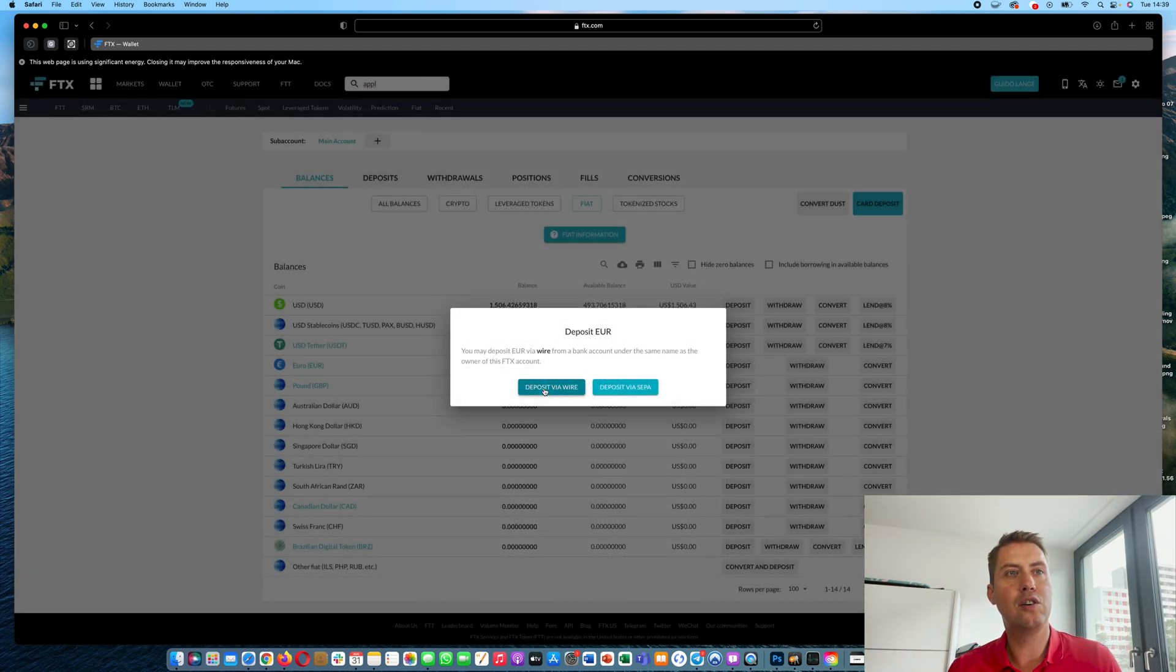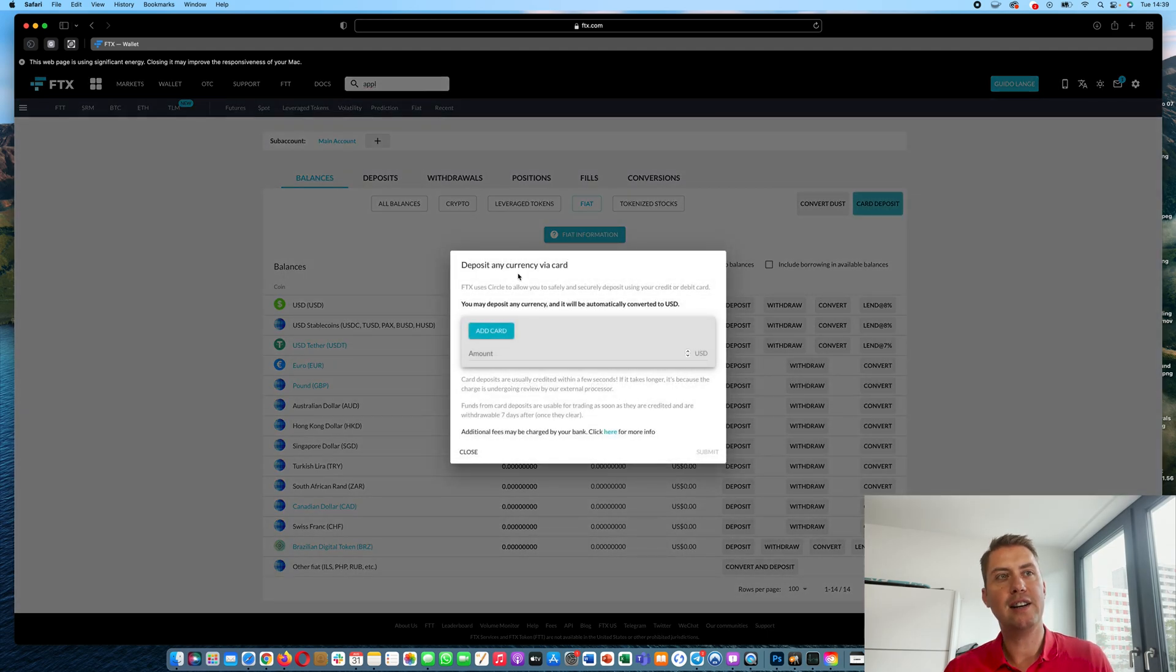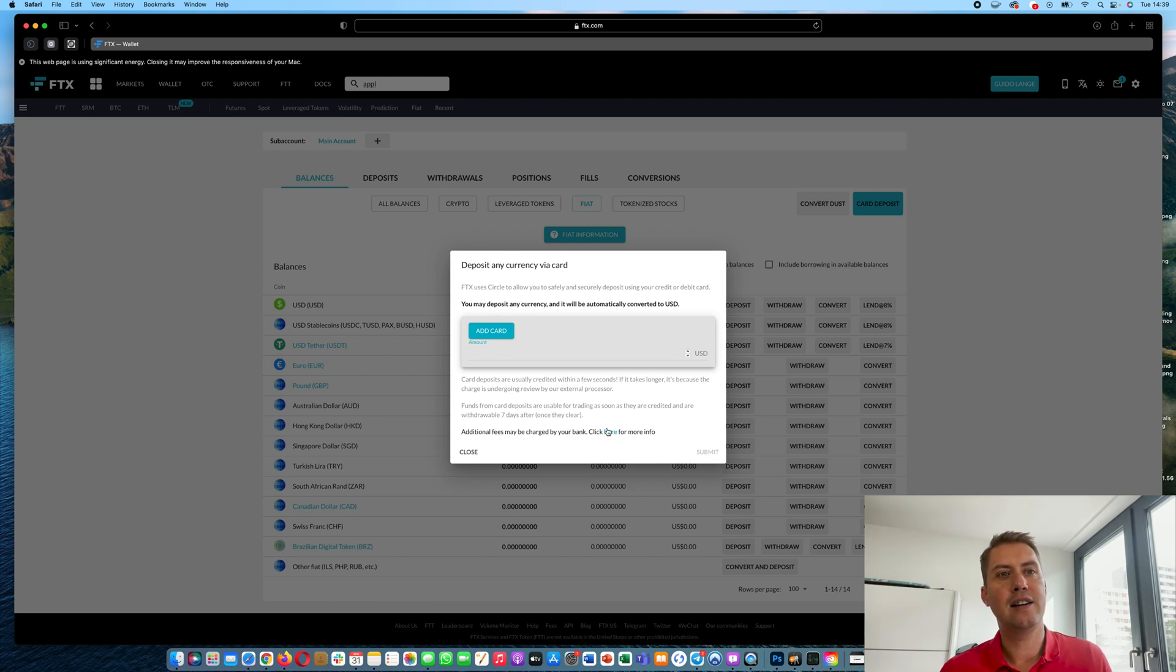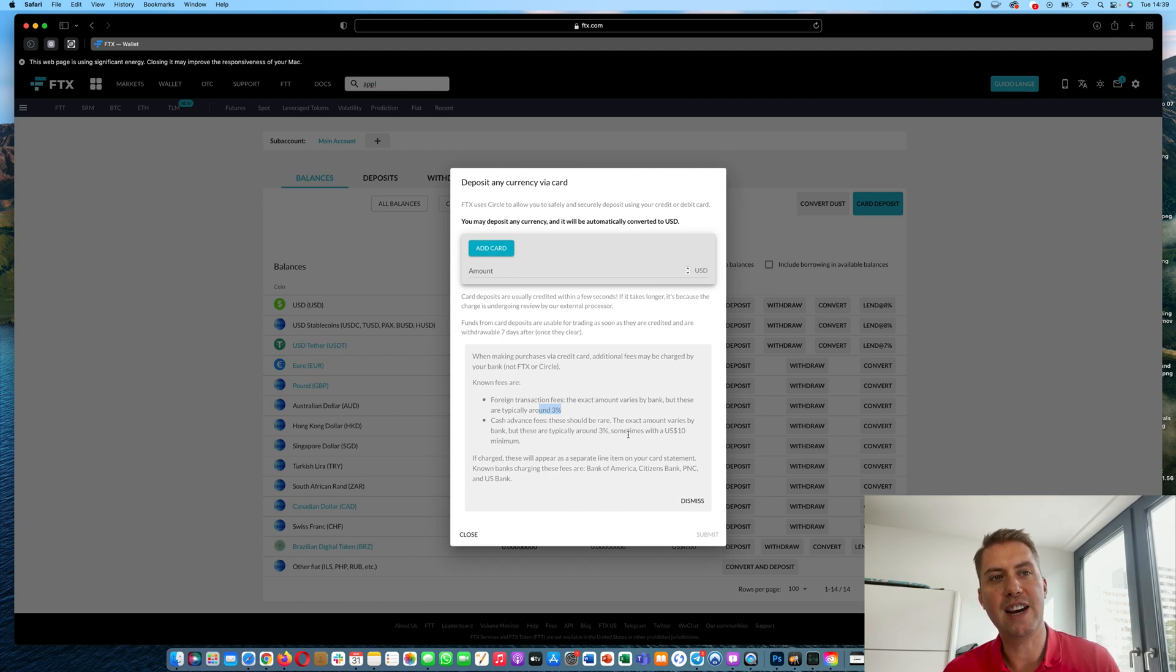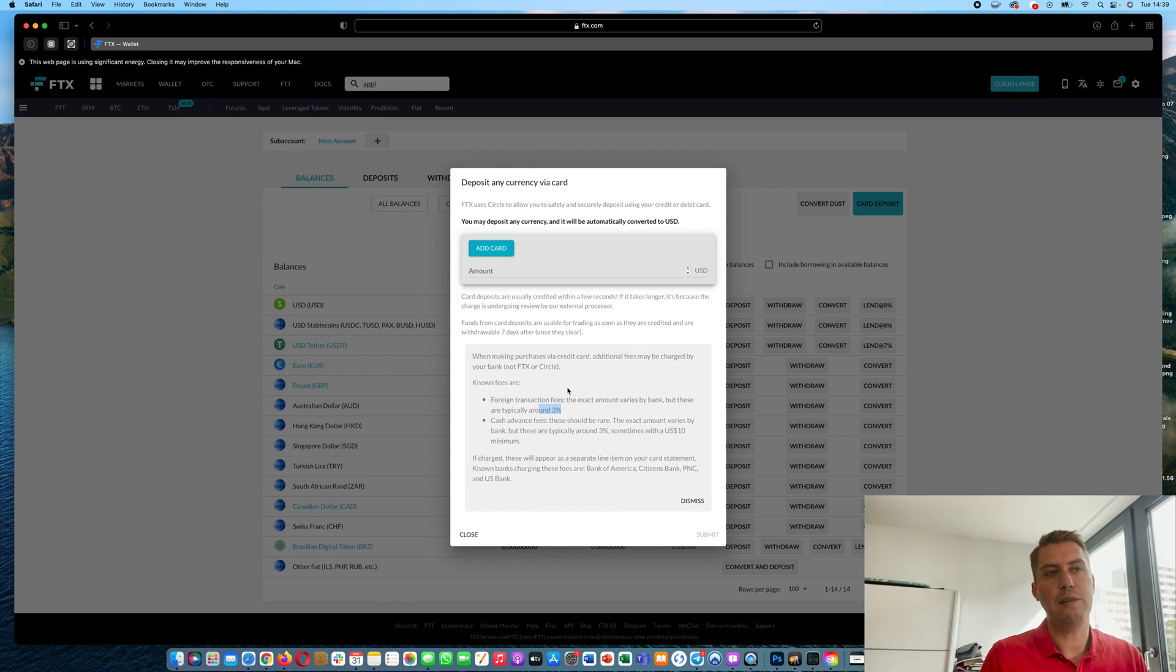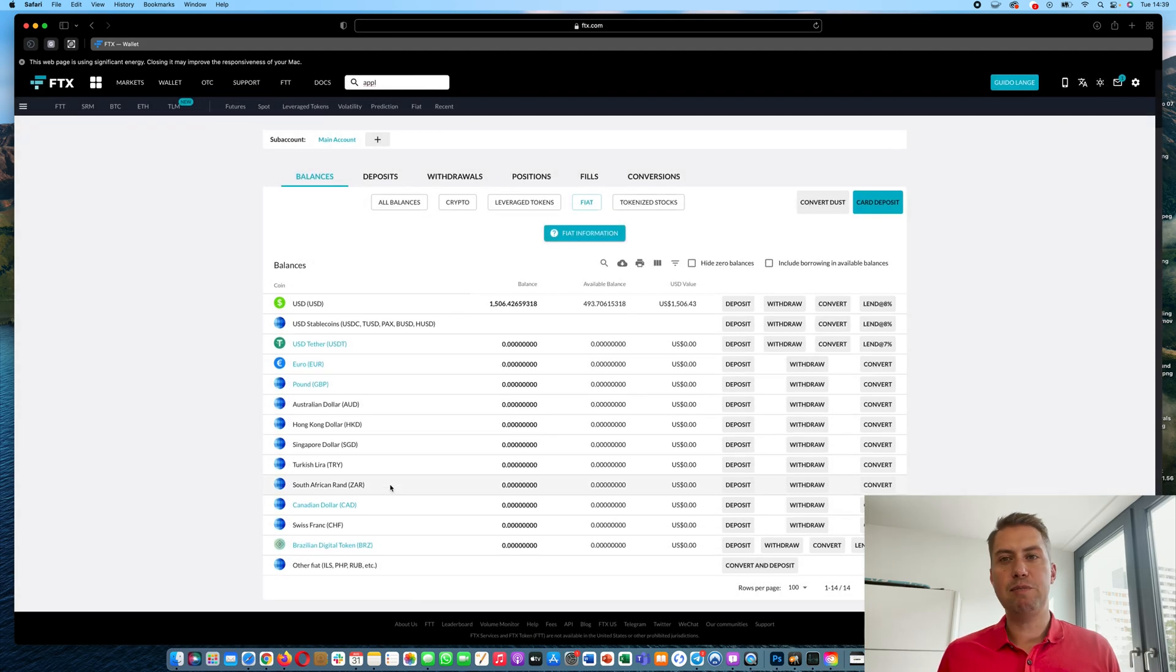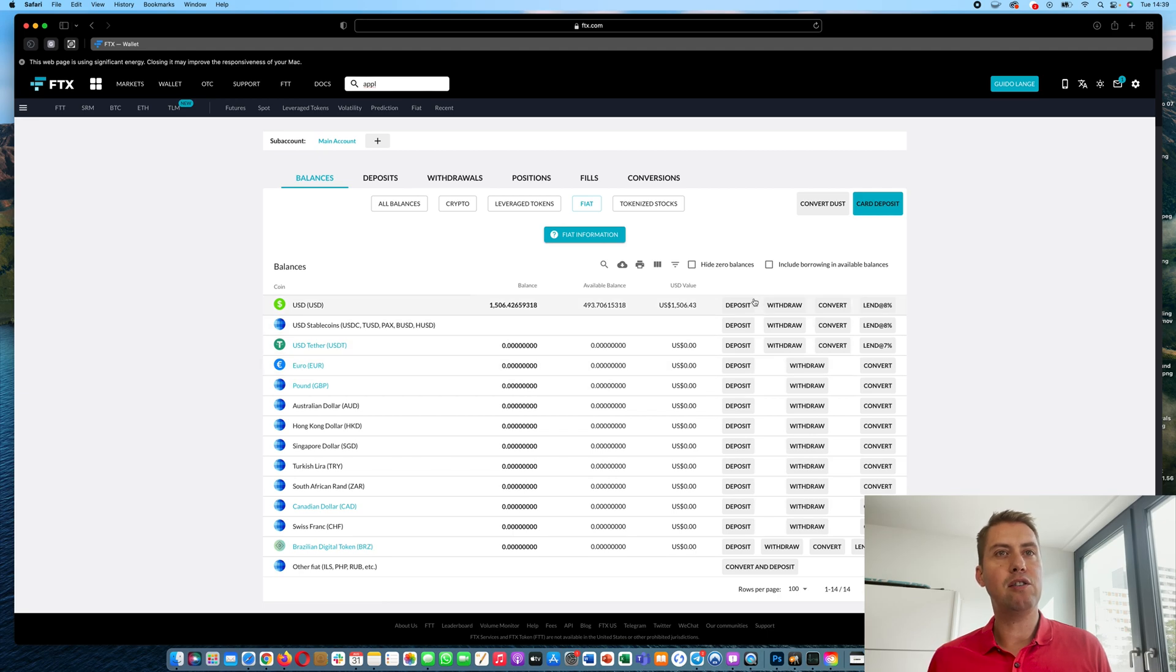And you can also deposit money via credit card. Therefore you just need to add your card here and then you specify the amount you want to add and then you can click submit. However, they charge at least a 3% fee and sometimes if you are in a foreign country, there can be extra fees. For example, if they want to exchange the money from euros to US dollars or so on. So the fee can be actually higher than 3%.